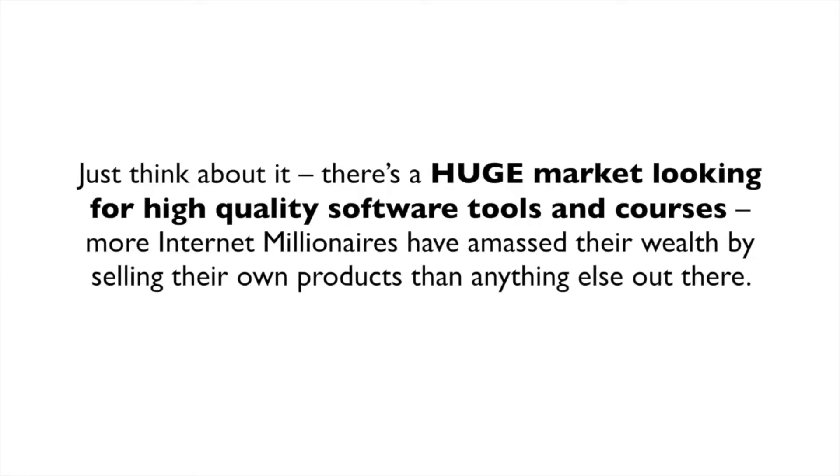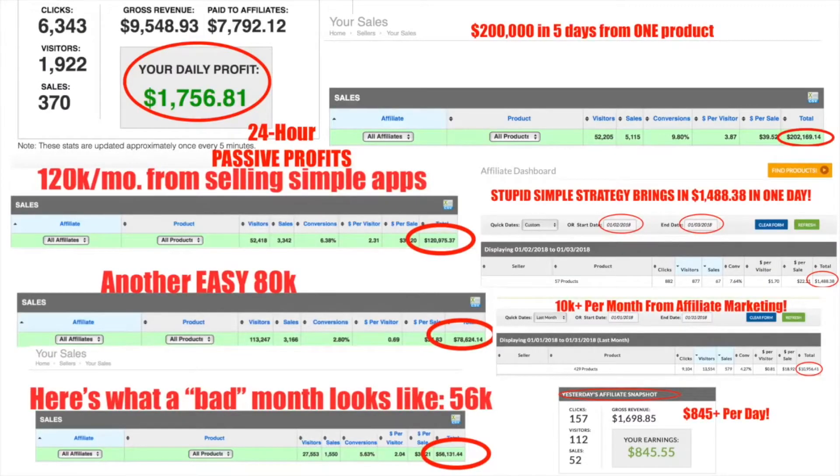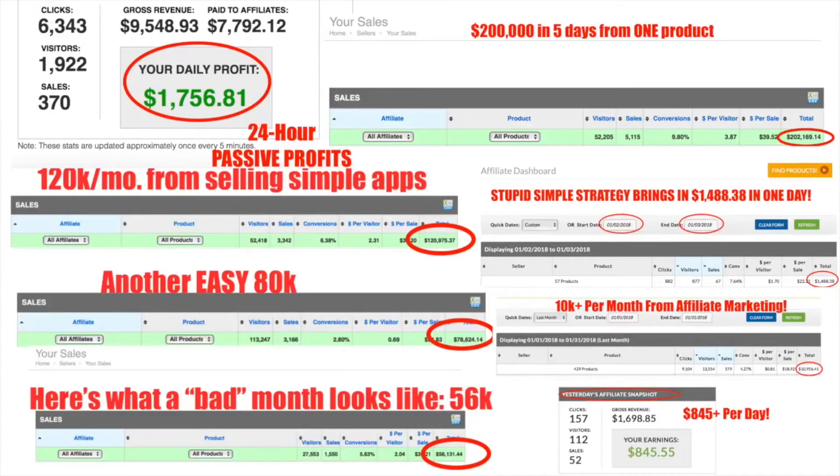Just think about it. There's a huge market looking for high quality software tools and courses. More internet millionaires have amassed their wealth by selling their own products than anything else out there. That's right, selling done-for-you sites stands head and shoulders above anything else and allows you to enjoy the kind of money that gives you real financial freedom.